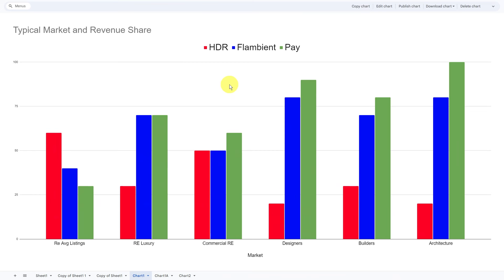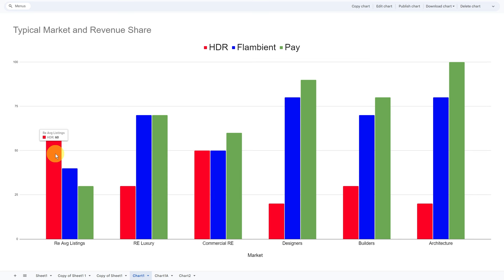This chart shows typical percentages I've seen — not just from my work, but from numerous photographers I work with and have trained. There are sub-genres of real estate markets here, six that I've identified. When we think about real estate photography, we tend to think of what's on the far left: your average listing market. This is where everybody starts out. The pay is typically fairly low compared to everything else, which is why a lot of it's done using HDR, and less of it's done with flambient.